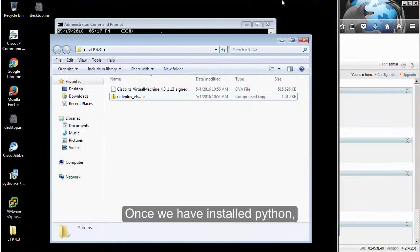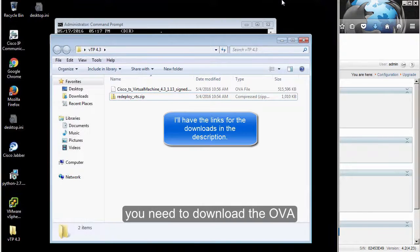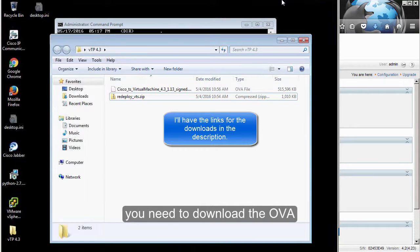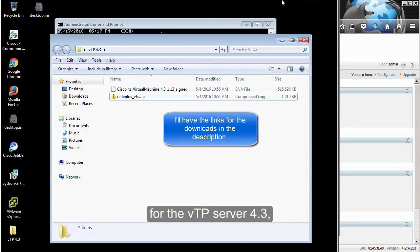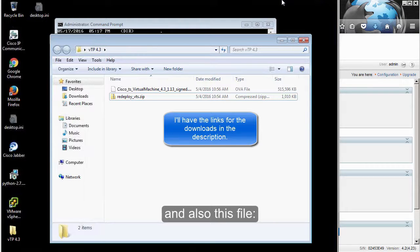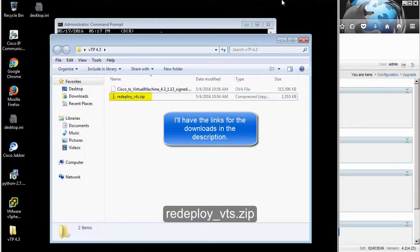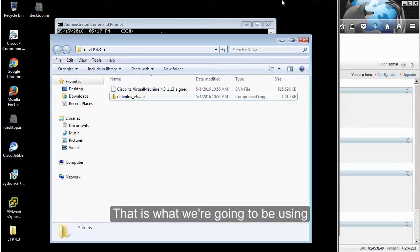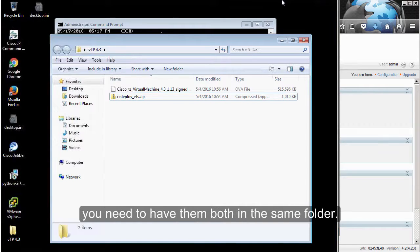Once we have installed Python, you need to download the OVA for Telepresence Server 4.3 and also this file redeploy_bts.zip. That is what we are going to be using. You need to have them both in the same folder.